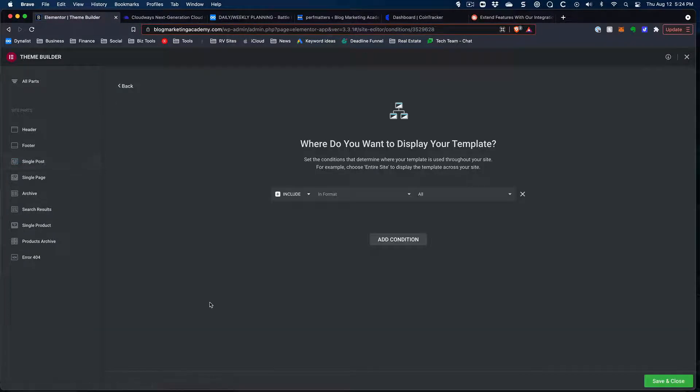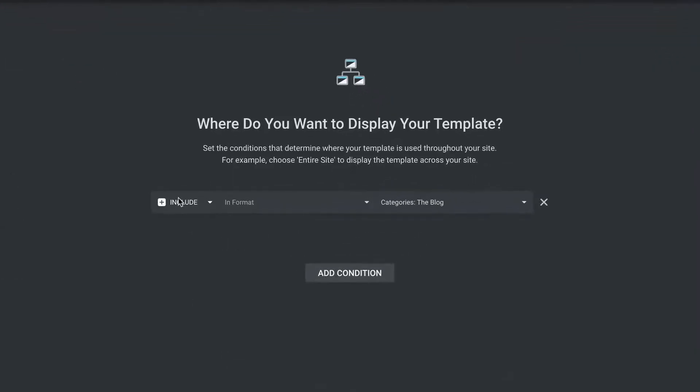This when you open this up, this is where you start to determine when and where these templates will actually be used. And so you're going to have a series of conditions that you can either do include or exclude.